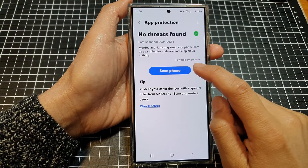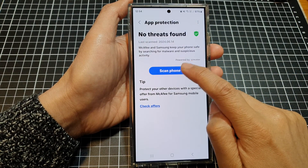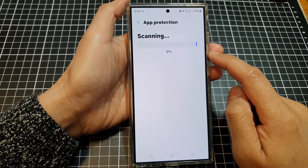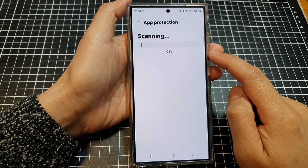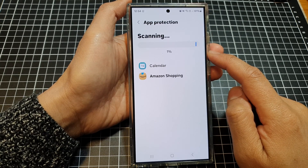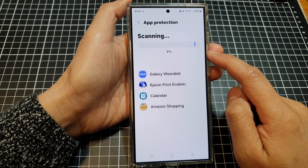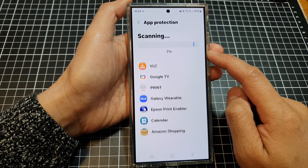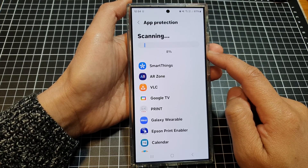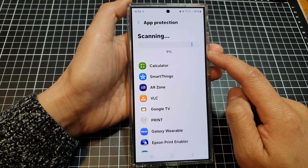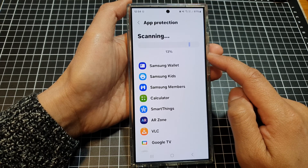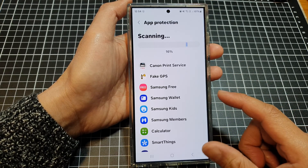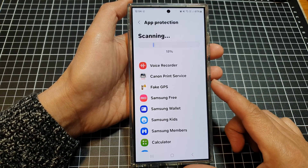Now tap on the scan phone button to begin scanning. The app will go through and scan for malware, viruses, any spyware, and any other suspicious activity. It may take some time, so just wait for the phone to perform its scanning.